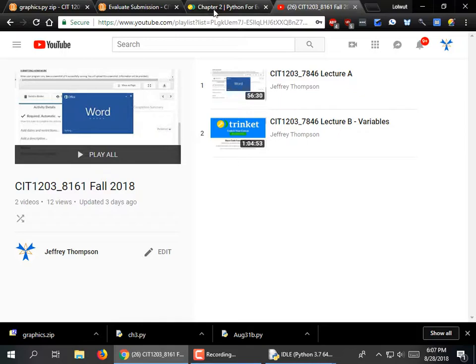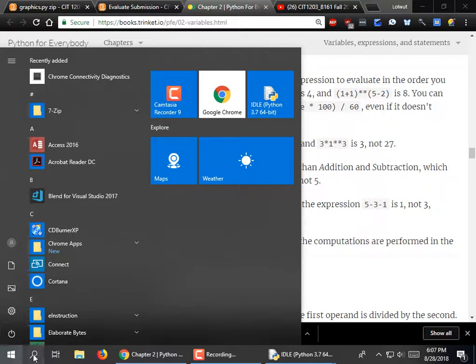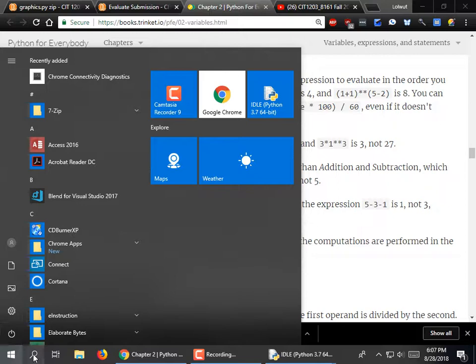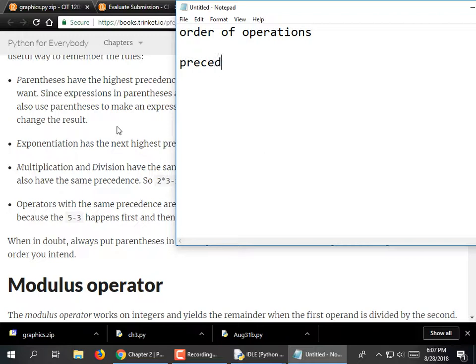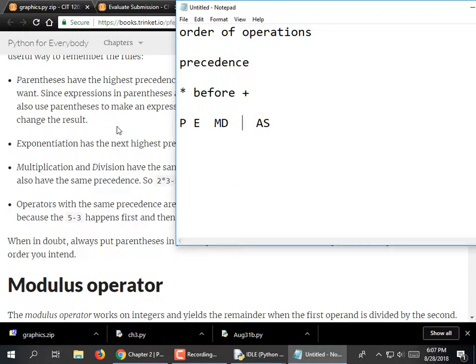We were in Chapter 2 — Order of Operations. We are pretty much familiar with Order of Operations. Multiplication happens before addition and so on. The order is PEMDAS: Parentheses, followed by Exponents, followed by Multiplication and Division — which have the same priority — followed by Addition and Subtraction.